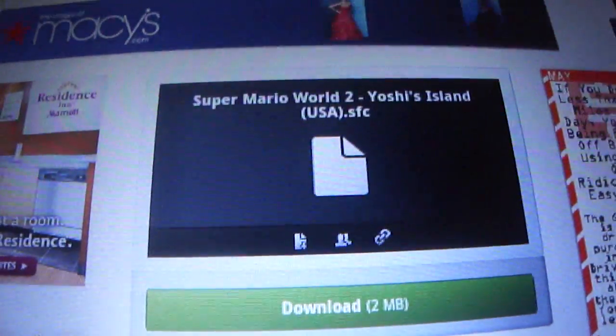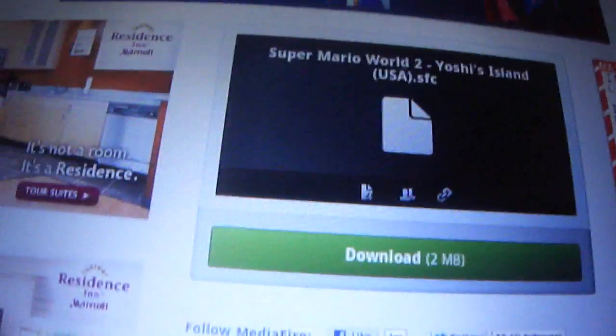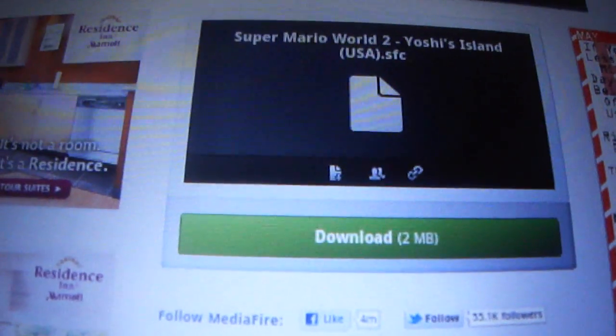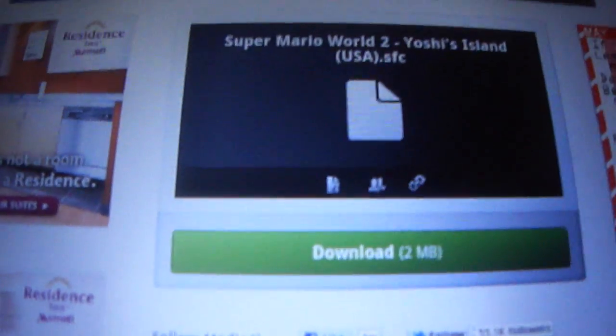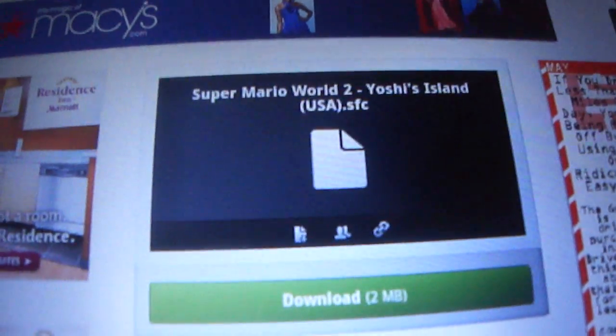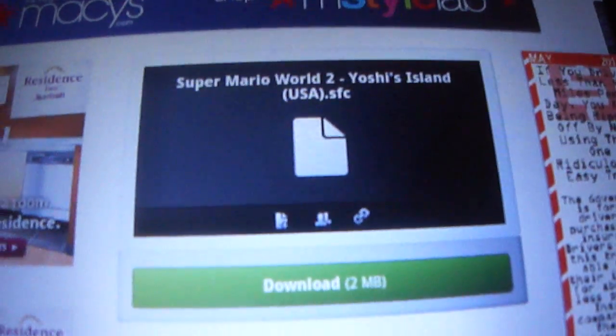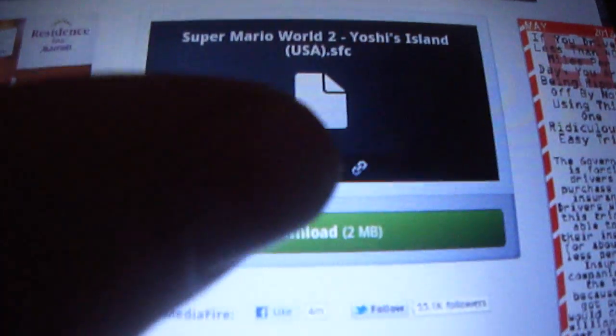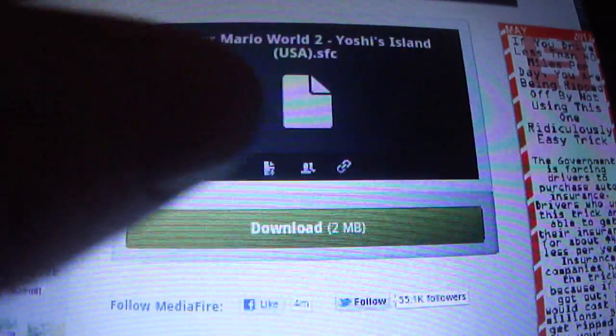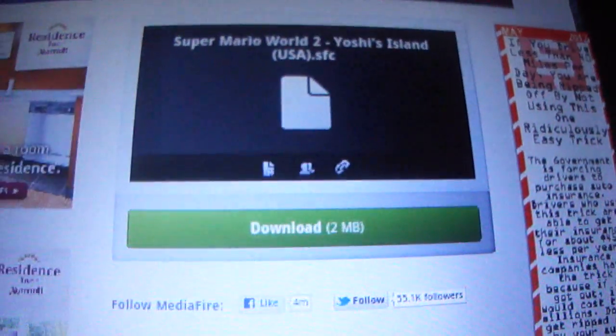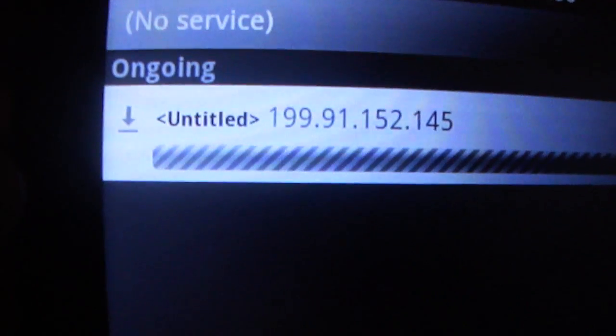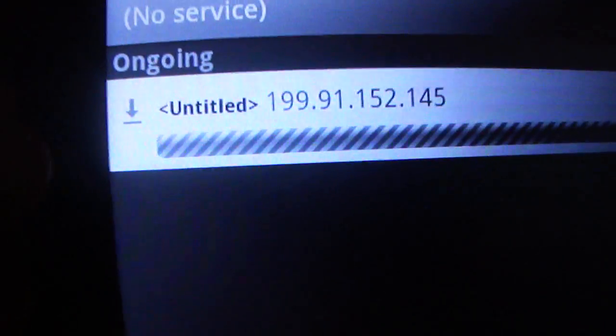A lot of the ROM sites will download like zip folders and stuff like that, and you can't really do much with the zip folder on your Android device. So just click download right here. Should say starting download, should pull up. Shouldn't take all that long.